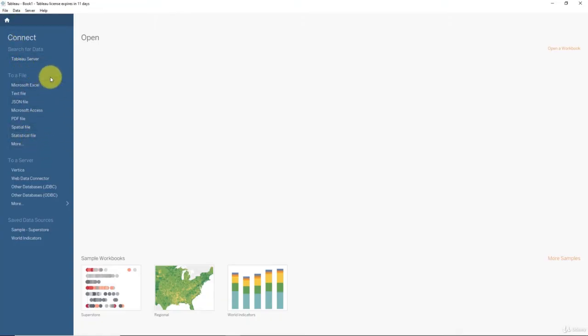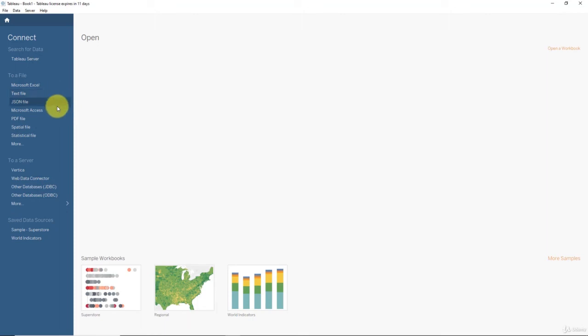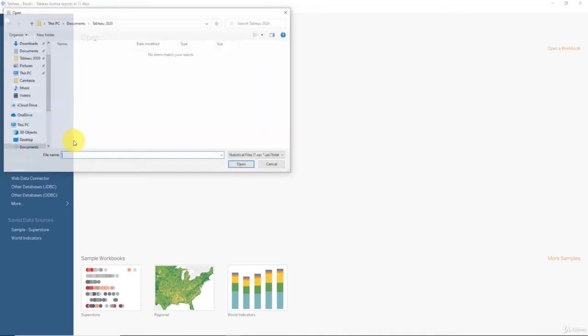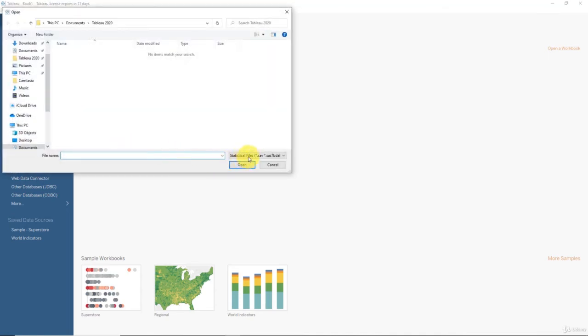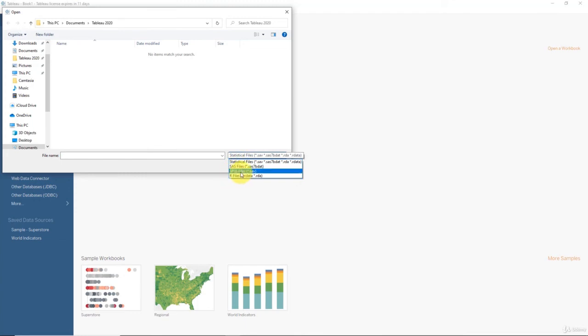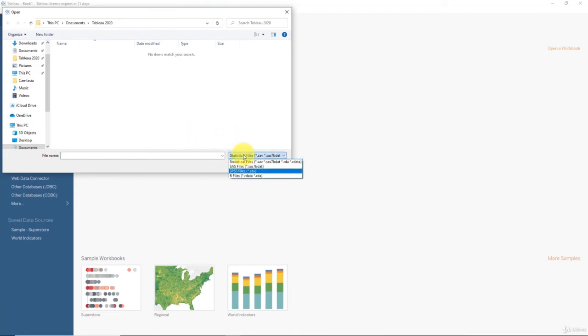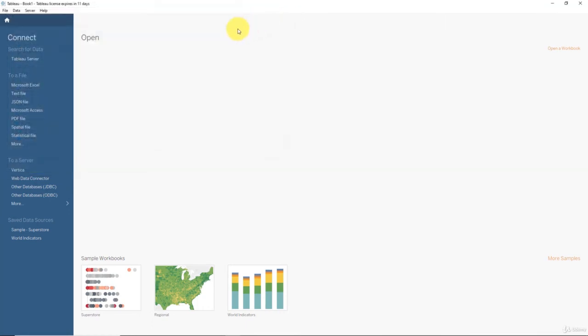But what we are looking at now is the types of data sources that Tableau can work with. As we already discussed there's Excel, there's text file which includes CSV files, there's Access databases, there's statistical files. You are able to connect to statistical files and as you can see here these are SAS files, SPSS files, and even R files for those of you who are interested in statistical modeling with R.